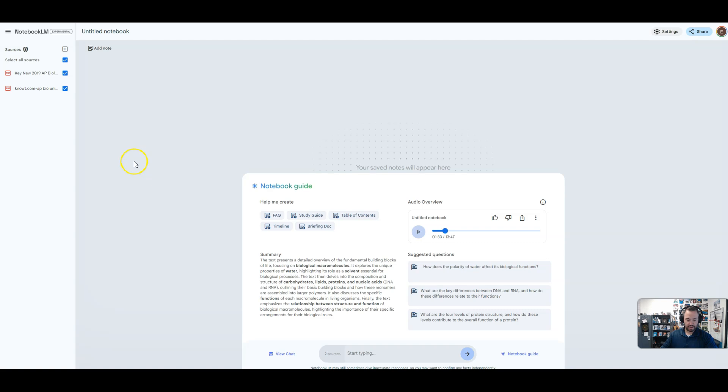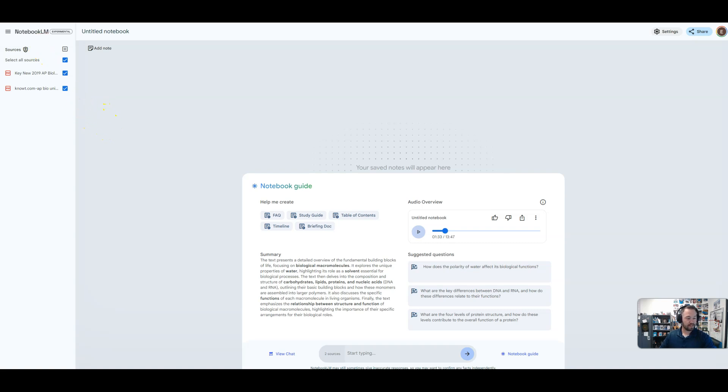All right. So you can kind of get a taste for the quality of the audio and what it is talking about. So definitely go out and check out Notebook LM and leave a comment on how you use it in your classroom and whether or not you think it's a quality resource for teachers.